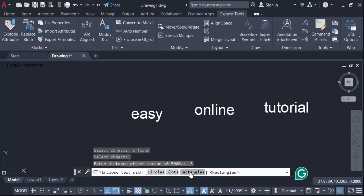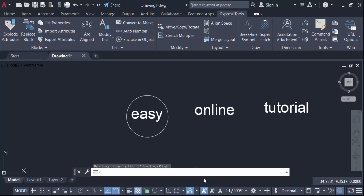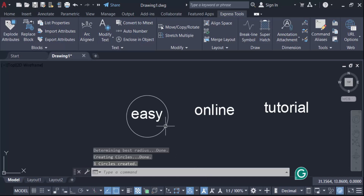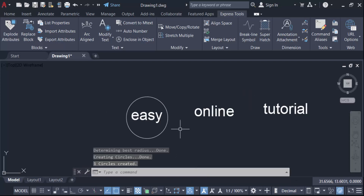Now choose Enclose Text with Circle. Go to the option for Constant or Variable — I'll select Constant. You can see the text is now enclosed in a circle.